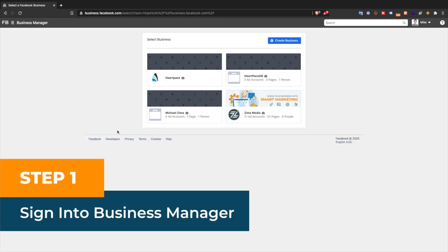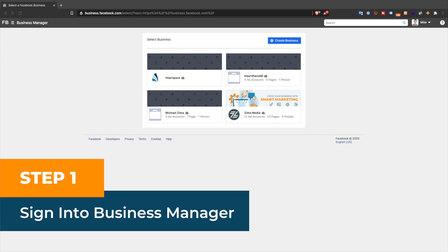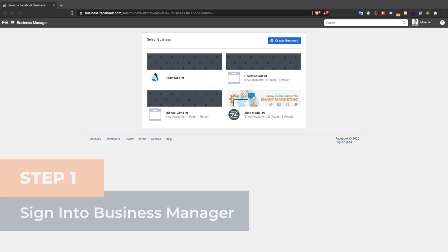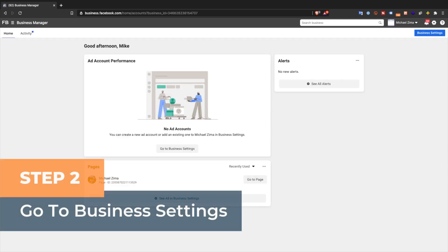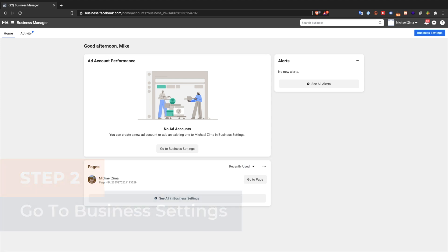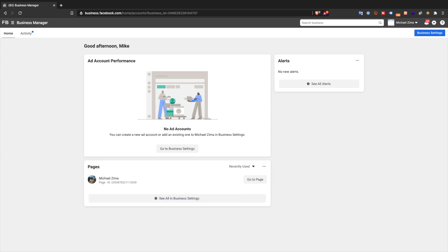Step 1: Sign into your Business Manager. Go to the Facebook Business Manager and select the business where you want to create an ads account. Step 2: Go to the Business Settings. Click the go to Business Settings button.